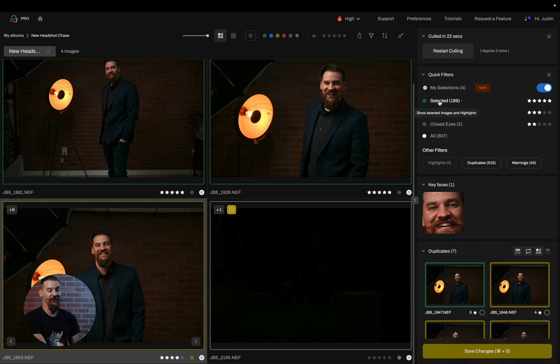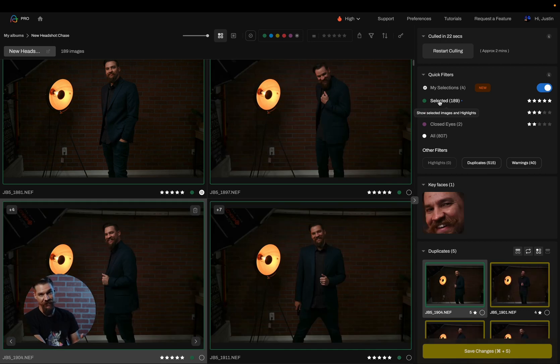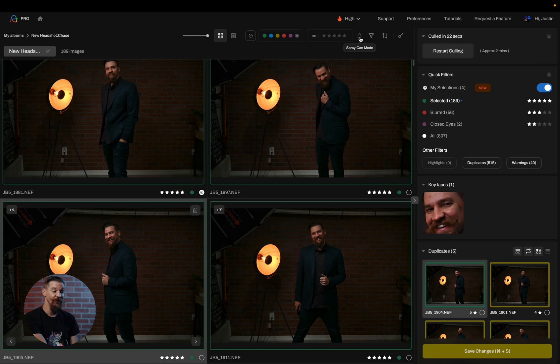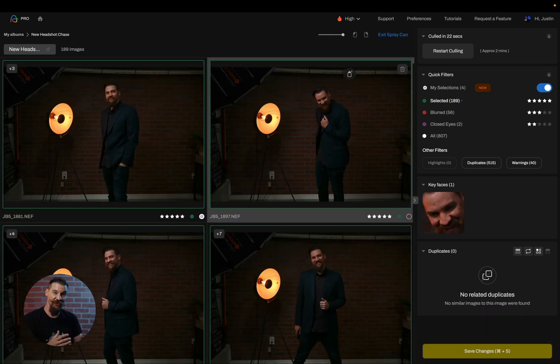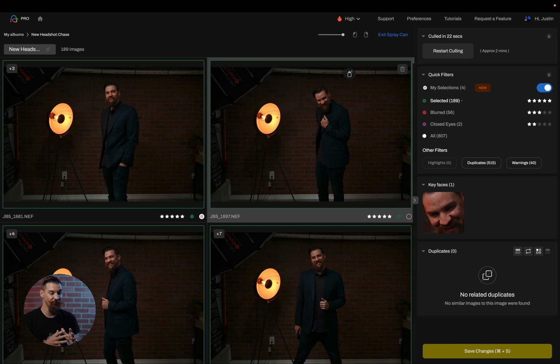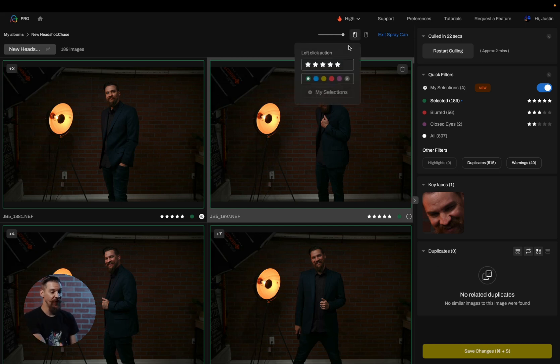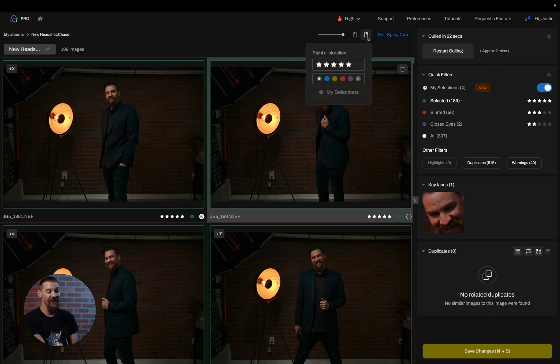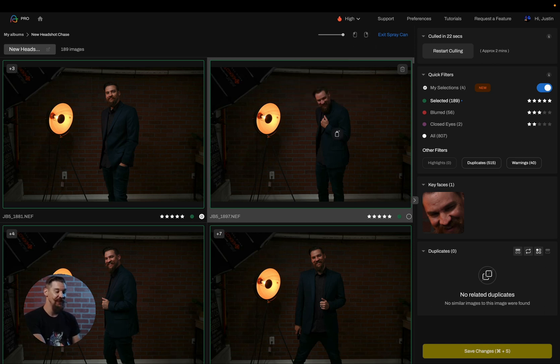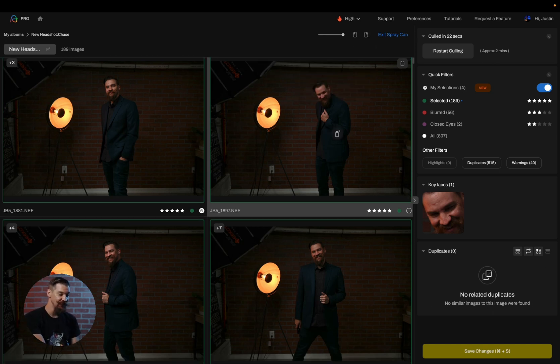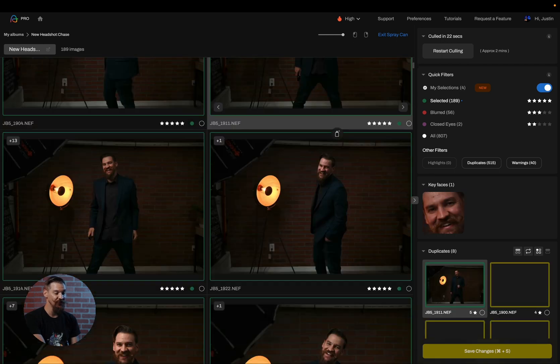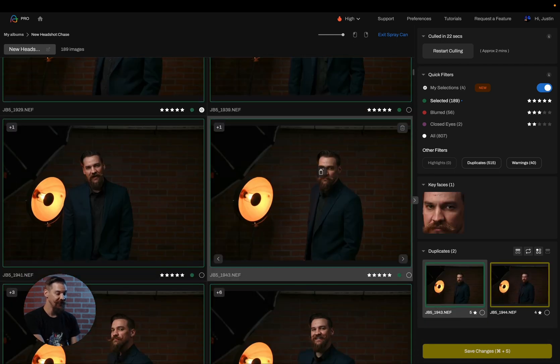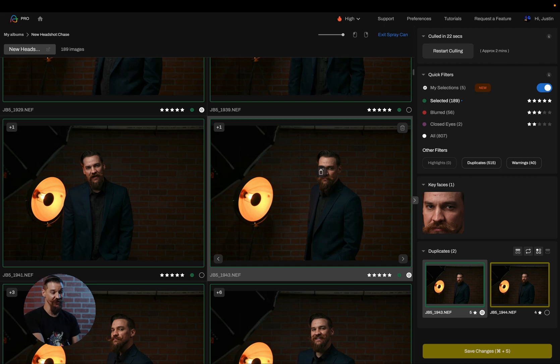Another feature that I absolutely love that a lot of photographers are very big on is our spray can mode. So by simply clicking on the spray can, I can now dictate what a left click and a right click will do within Aftershoot. So I can set the left click to actually add images to my selections. And I can set the right click to just add them as selected images. So now by scrolling through, if I like a photo, I can simply click on it and it'll add it to my selections.